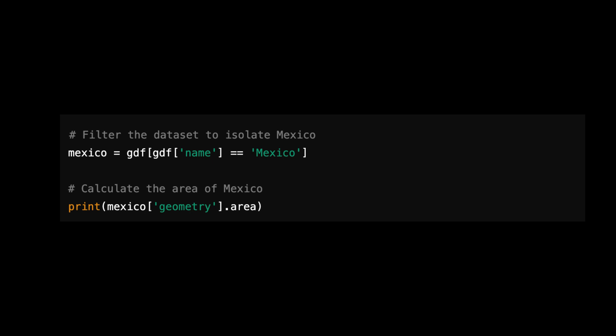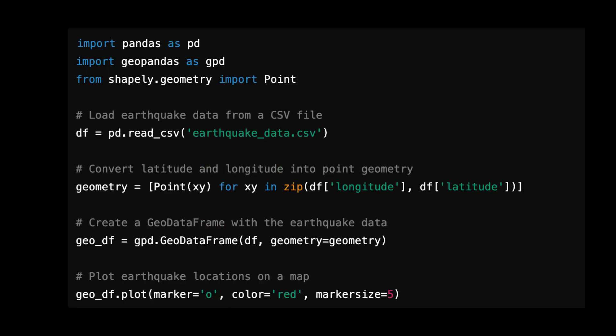Let's finish off with an advanced example where we visualize real-world earthquake data. This example shows how to work with point data like latitude and longitude. This code reads earthquake data, converts latitudes and longitudes into points, and plots them on a map — great for anyone analyzing geographic patterns such as earthquake locations.